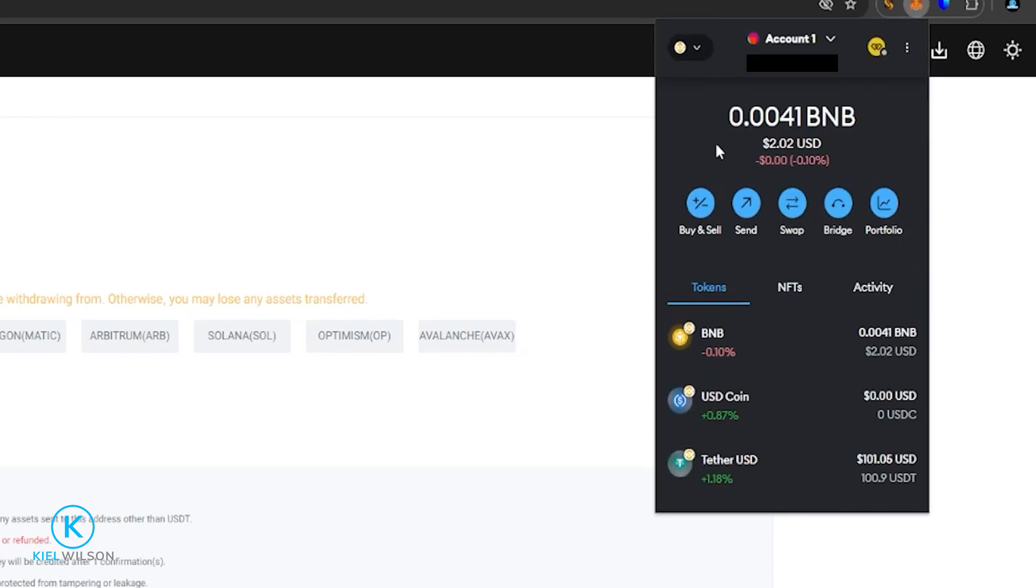Now I've toggled the wallet to the Binance chain, which matches the network that I selected over here on Weeks. So now I'm ready to send some tether from the MetaMask wallet onto the Weeks platform. So I'm going to come down here, click on tether,